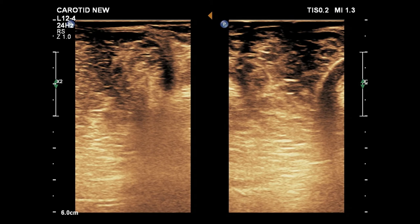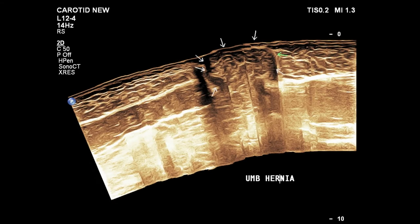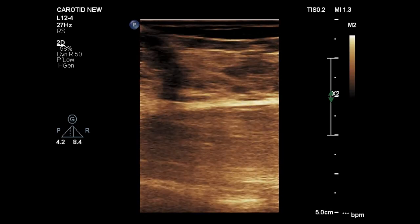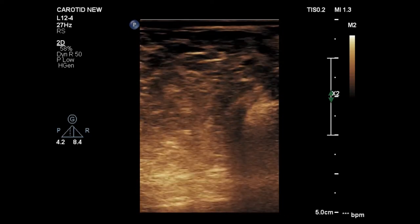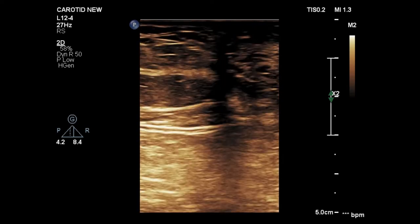Again, you can see the herniated contents coming from the abdominal cavity to the superficial region. This is a panoramic view showing the umbilical hernia of this patient. This area represents the umbilical hernia. Now let's see this case in real time. While scanning the superficial region, there is a herniated content — we can see it at the subcutaneous layer coming out of the abdominal cavity.